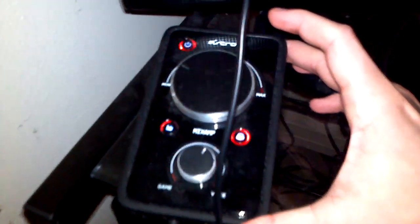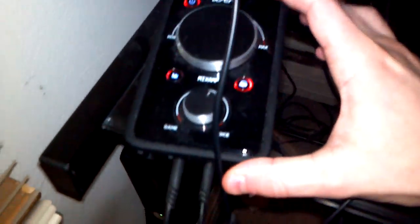The center of all this is going to be your Astro Mix Amp so I'm going to go ahead and show you how all this connects together.